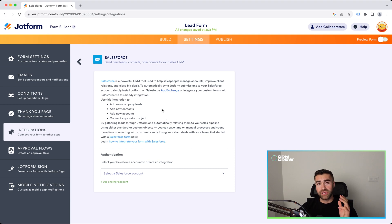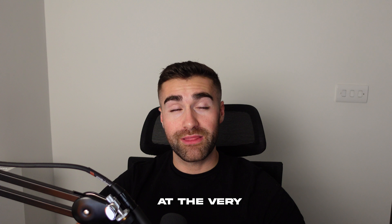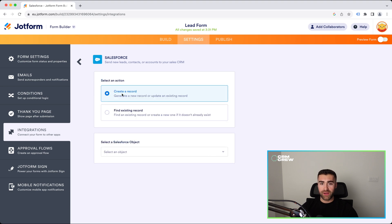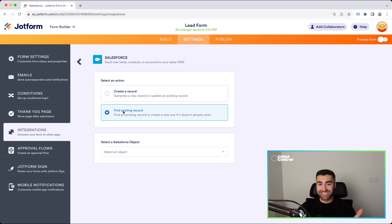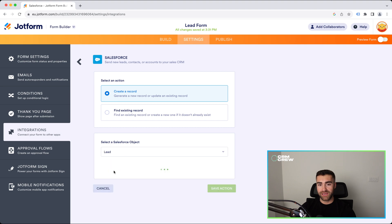So select Salesforce. If you have not already got a Salesforce account associated with your JotForm account, all you need to do is press use another account, or there might be a pop-up menu where it says connect account. One thing to bear in mind: if you're looking to do this, you do need at minimum the enterprise version of Salesforce. So do consider that — if you're using the professional version, this is not going to work. I already have a Salesforce account connected, so I'm going to select that account, and then what I want to do is create a new record. We also have the option to find and update an existing record — for example, if the email or phone number matches an existing record, we could find and update it. But to keep things simple, I'm going to create a new record, and then select the Salesforce object — which in this case is going to be lead.